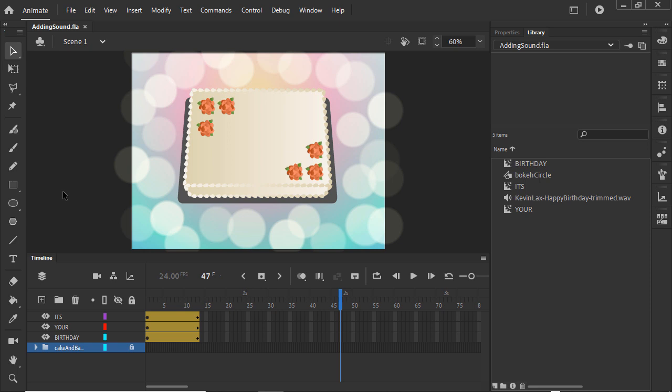We've got a birthday cake with a festive backdrop and a text animation using motion presets. Let's add some music and sync our animation to it. I've trimmed down a song and imported it to the library.